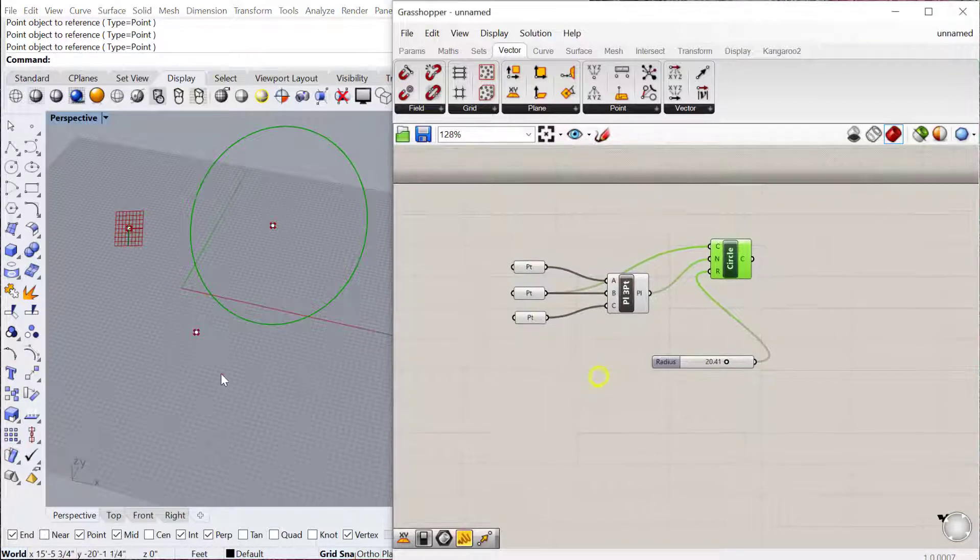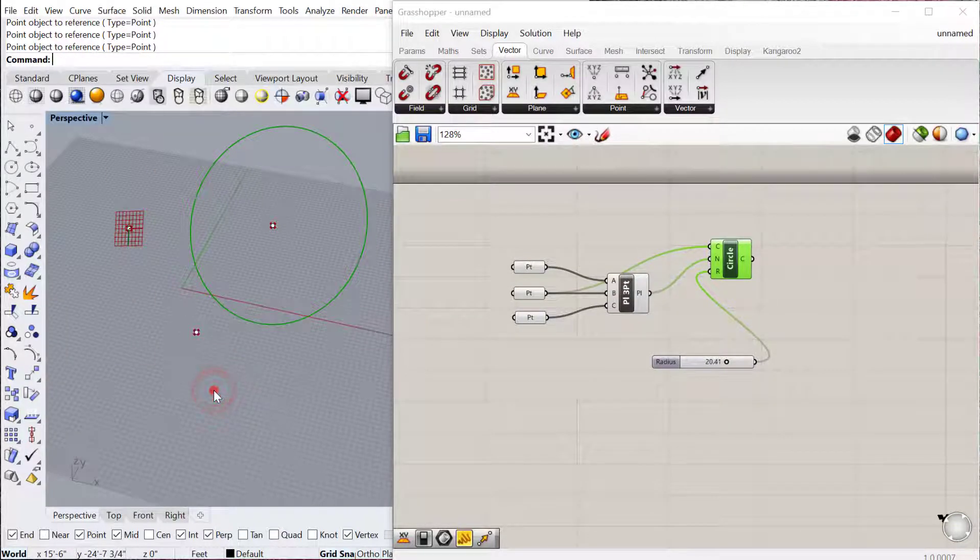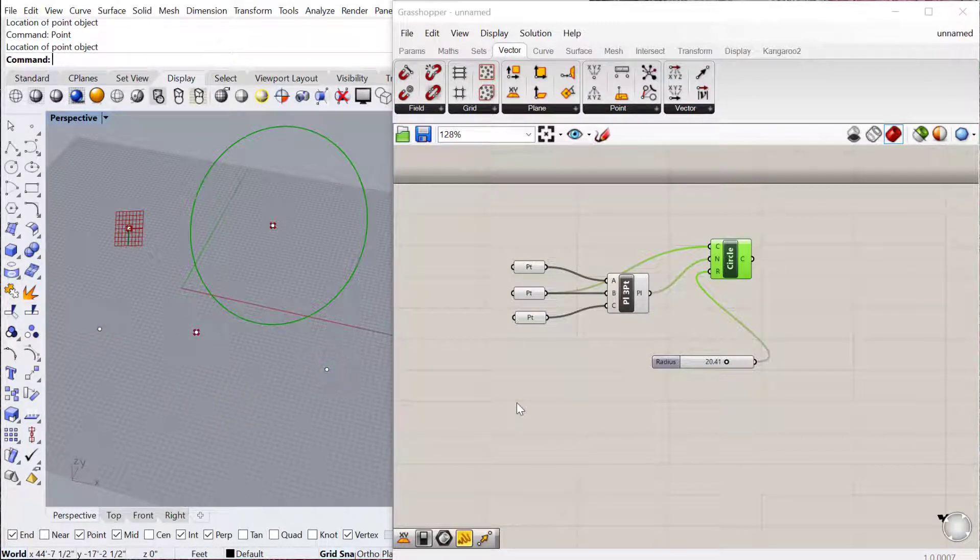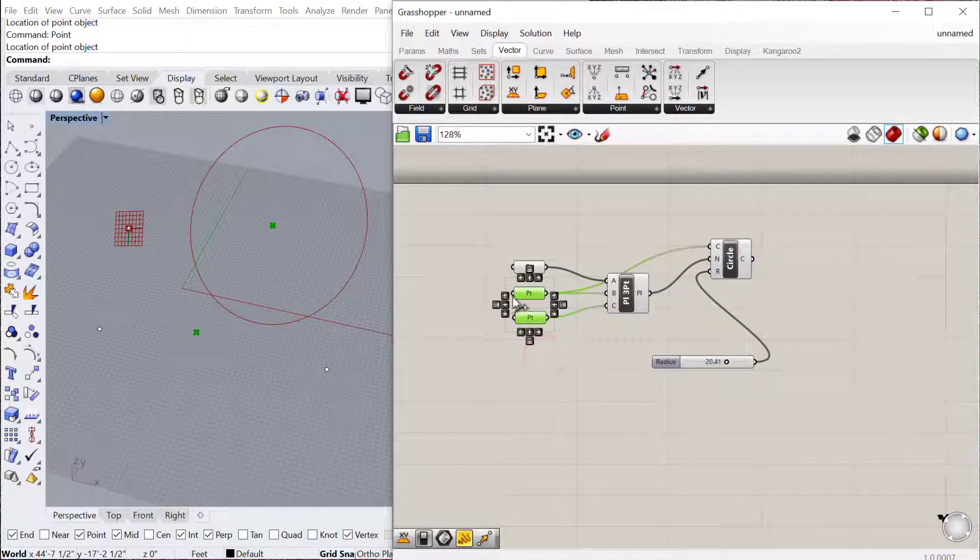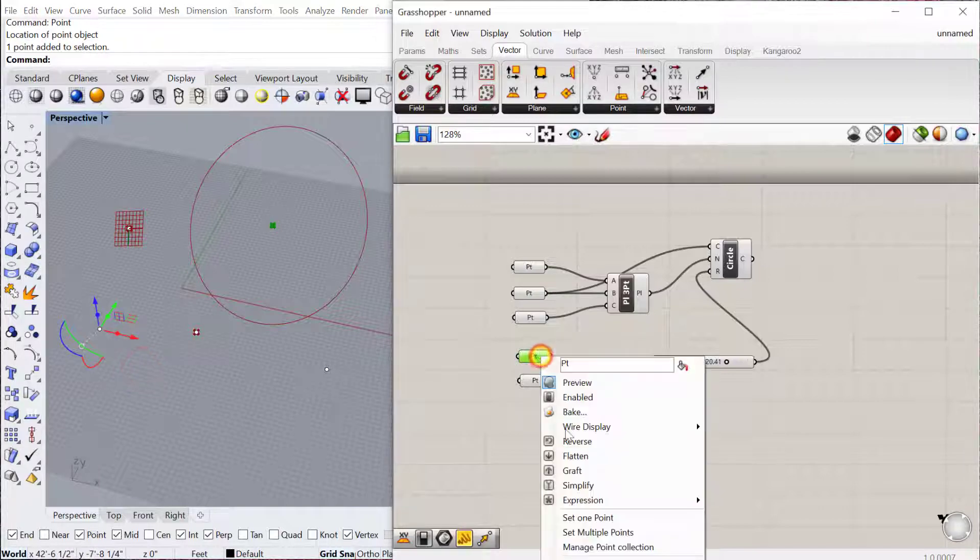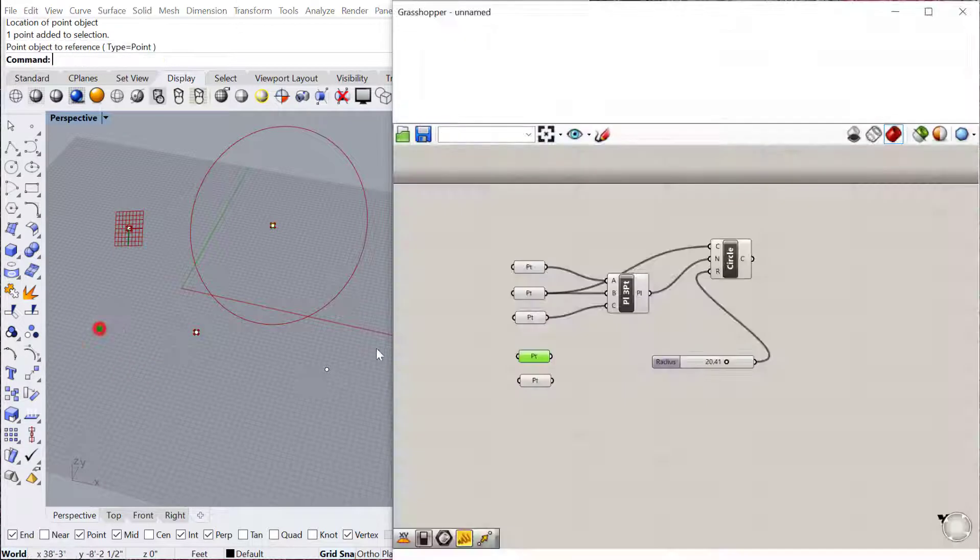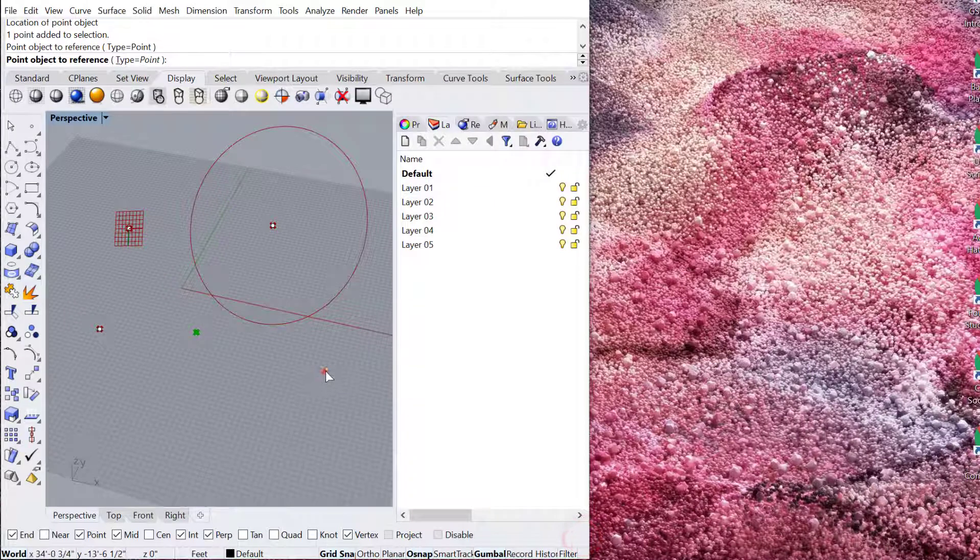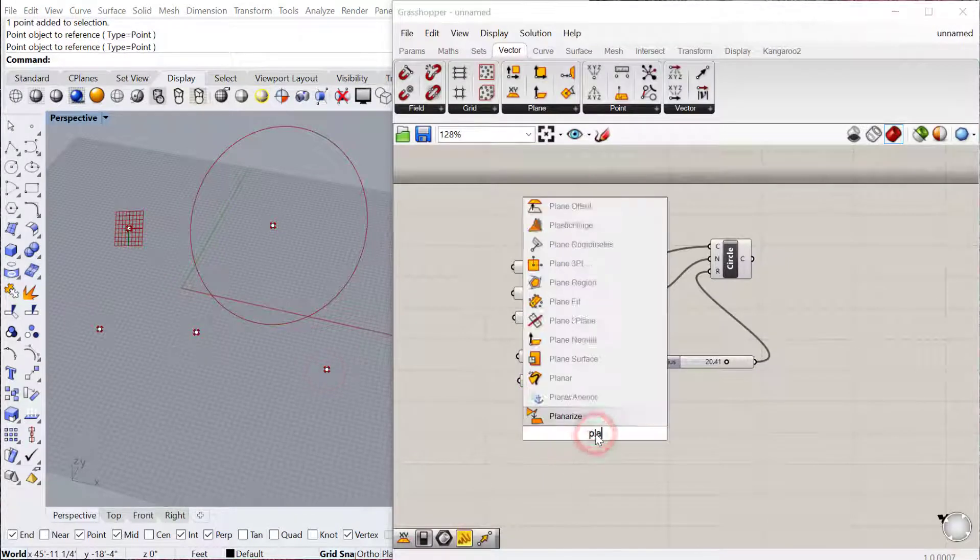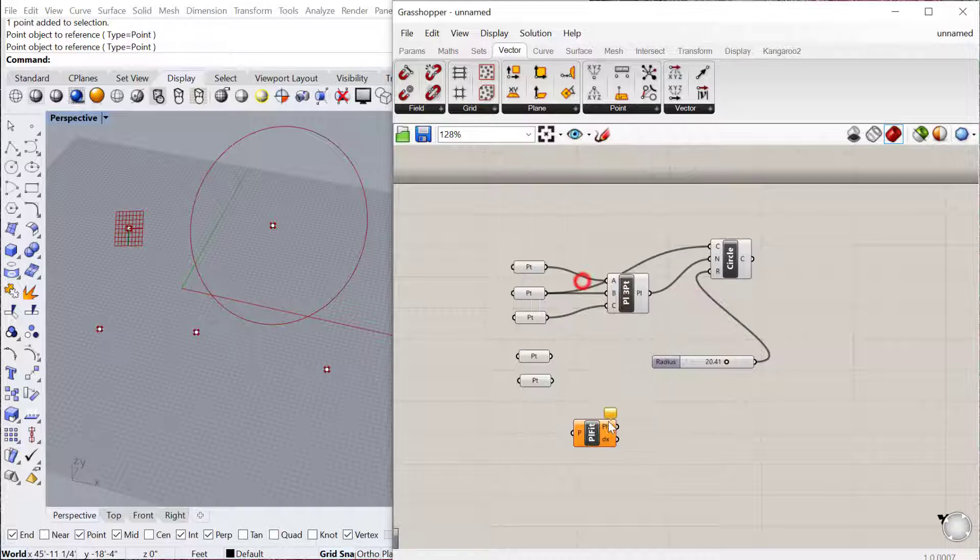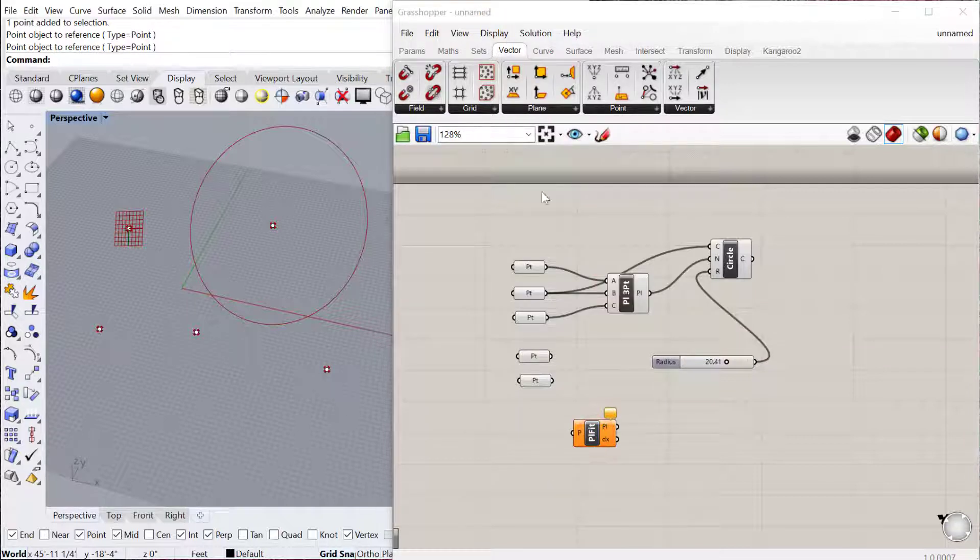You can also do a plane fit. So if you have multiple points, like more than three points, it'll do an averaging of all of those. So if I bring in a few more points, let's set this one point here, and then set this one point, and then do plane fit, right here, which is also again under vector planes.